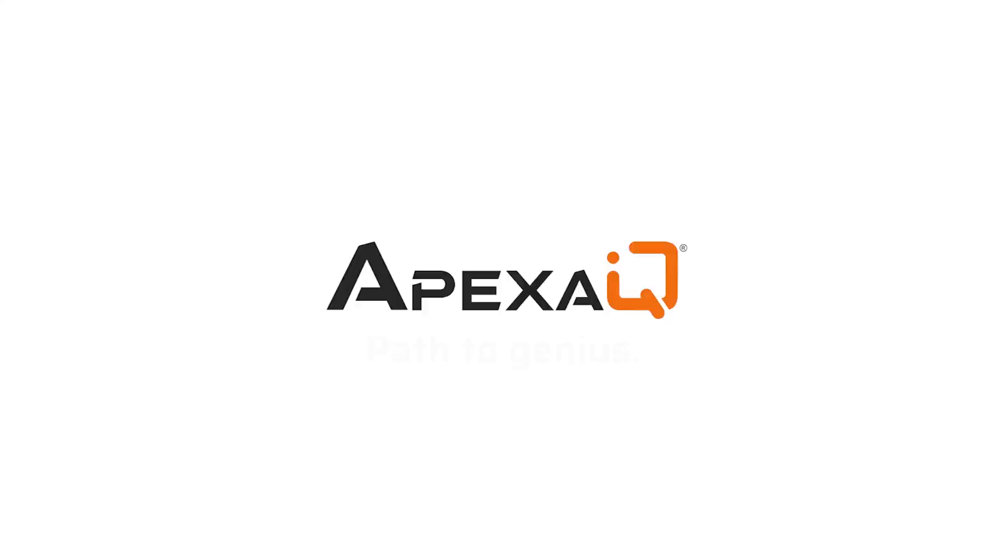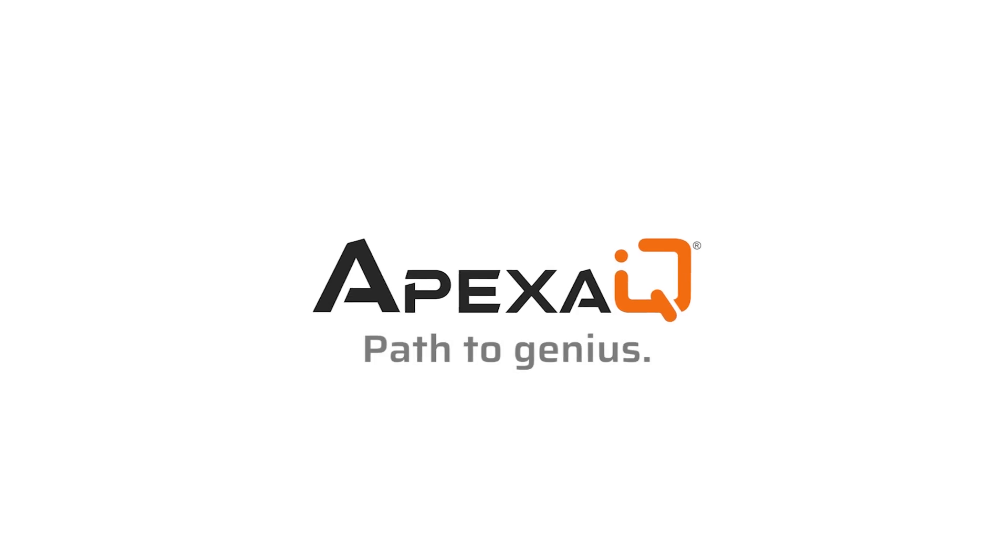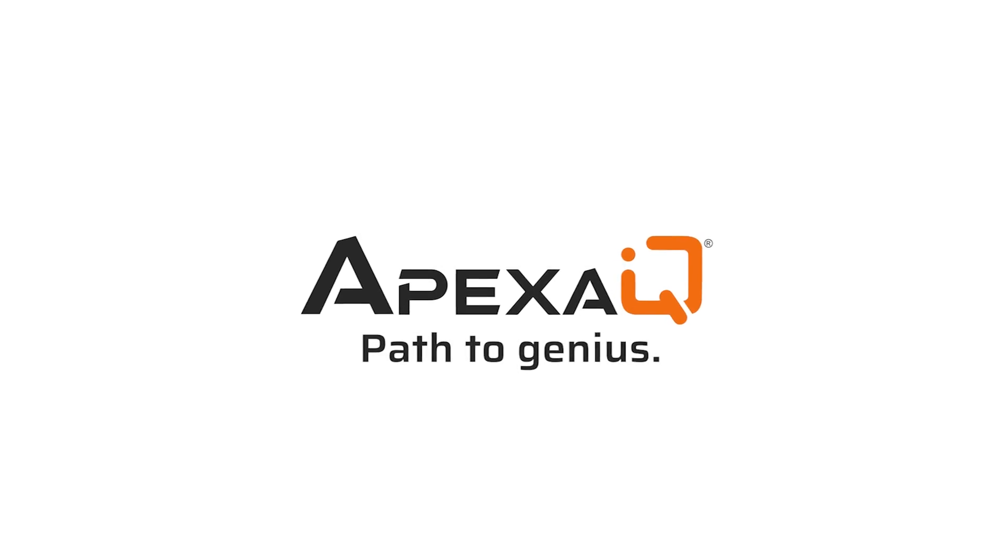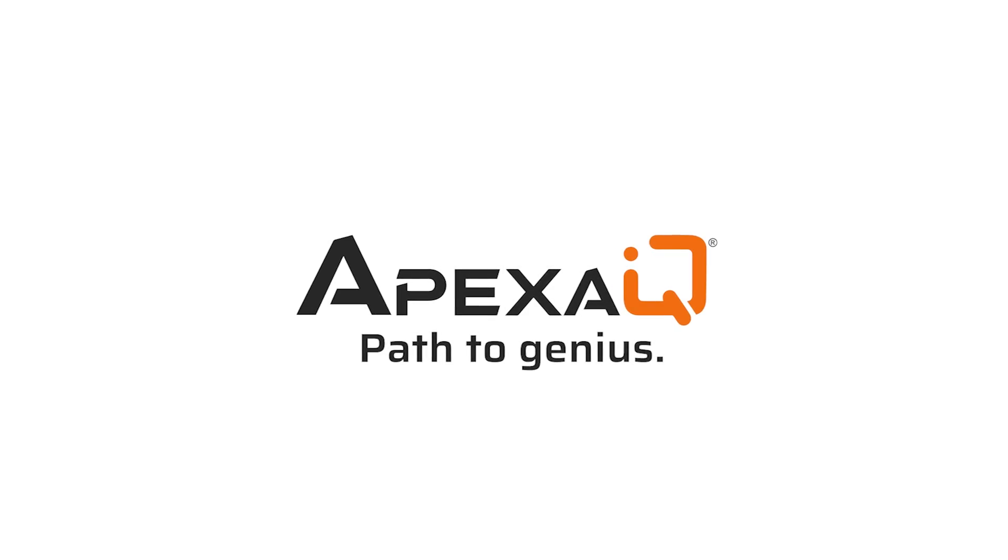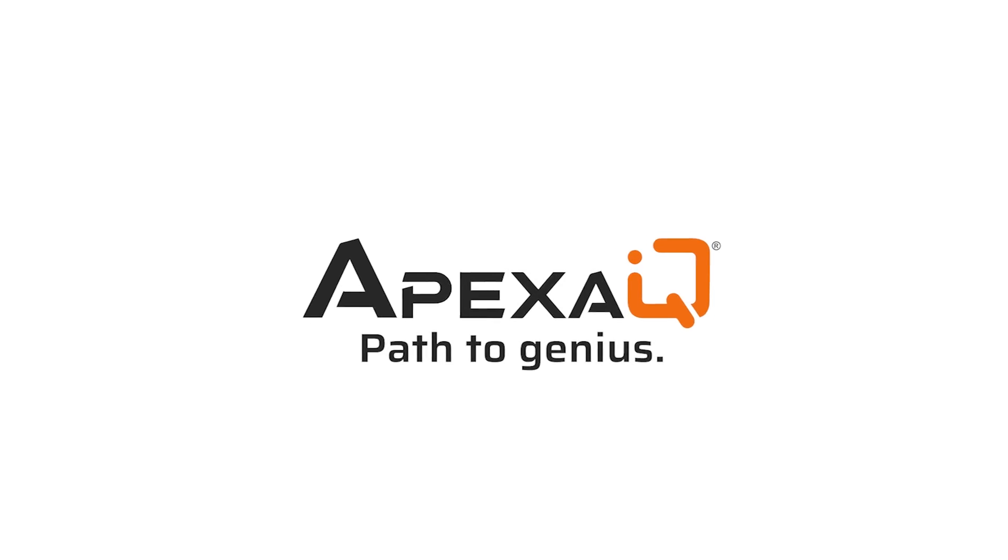Apexa is easy to implement, easy to use, easy to manage. As an IT leader, Apexa IQ is your path to genius.